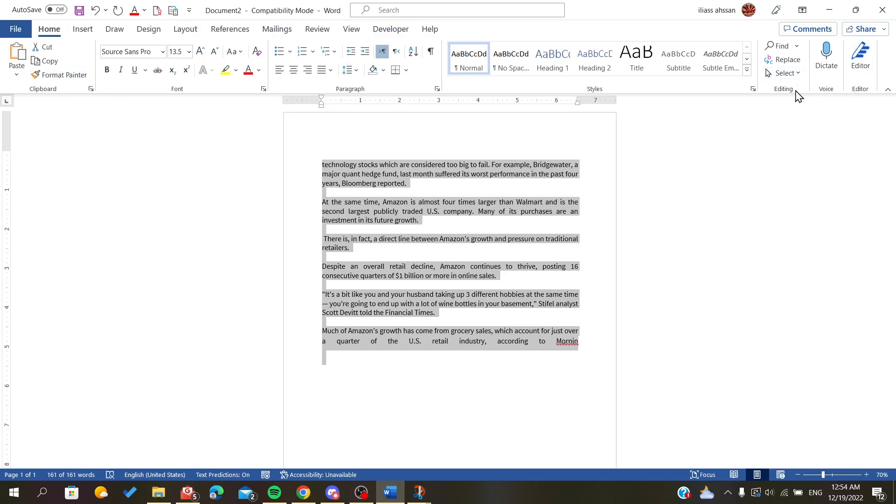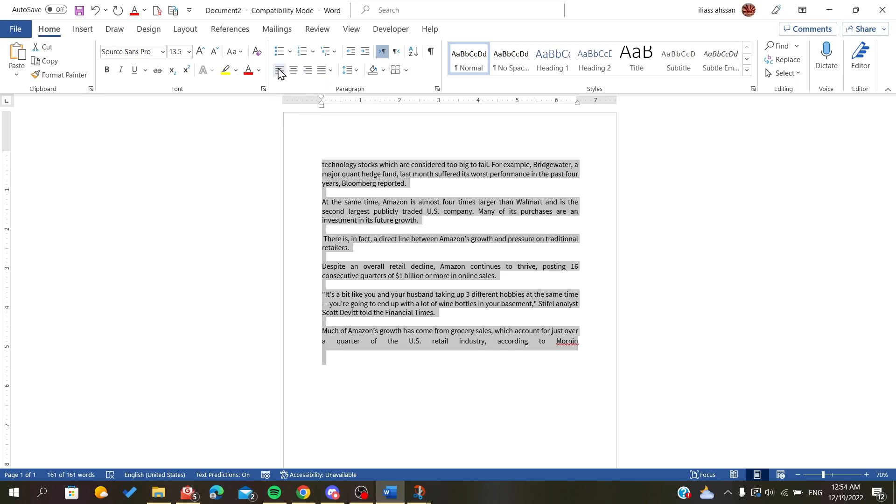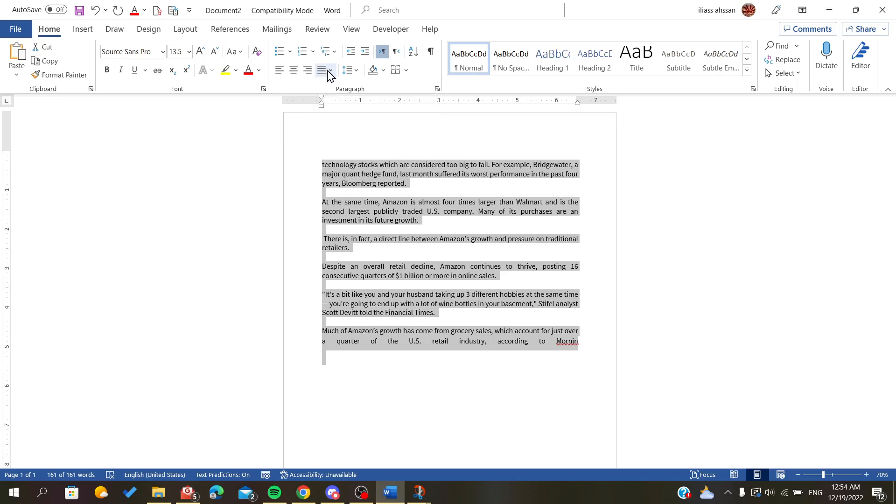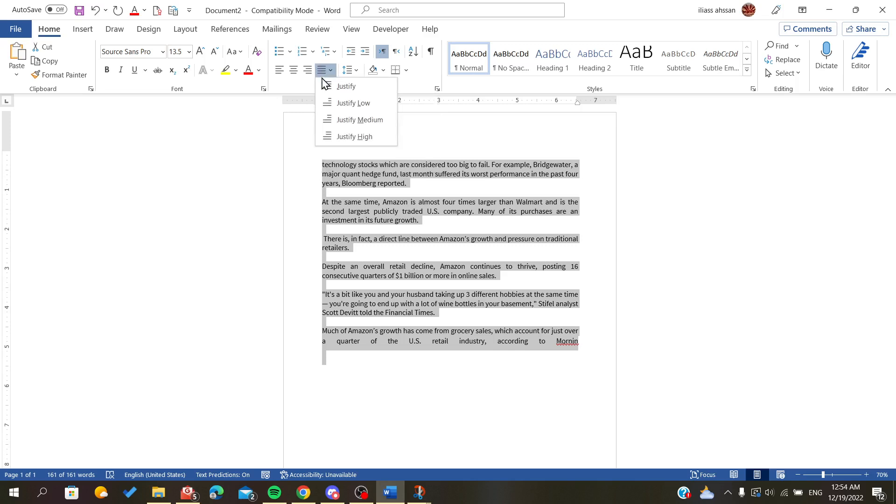You'll see sections for Voice, Editing, and Style, but we're interested in the Paragraph section. Here you'll find these lines which are for alignment options, and this is the justify options. We'll click on it.